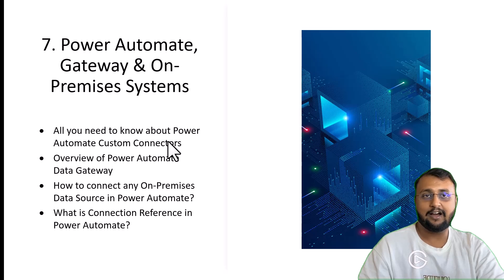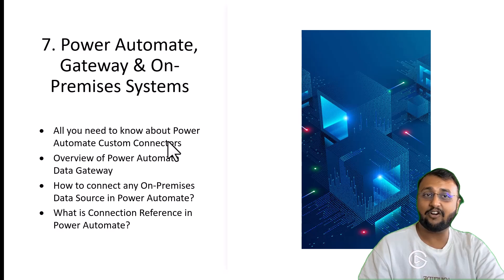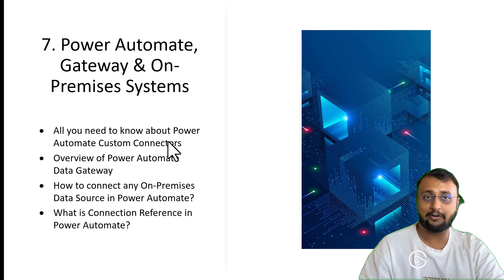All those concepts we will talk about in depth practically. Along with that, we will also talk about how you can create your own custom connector and what is connection references in Power Automate.